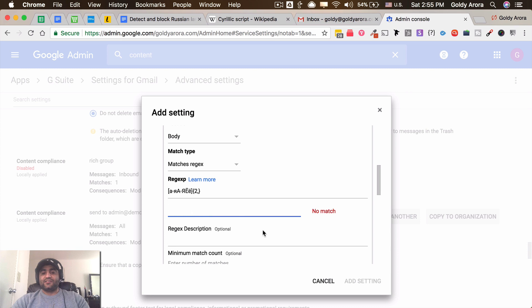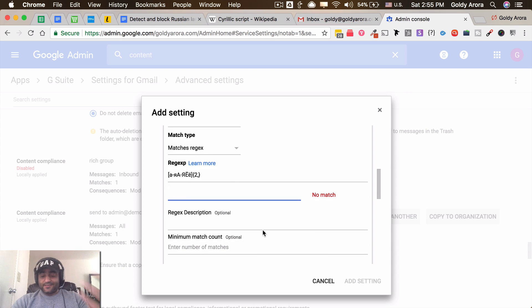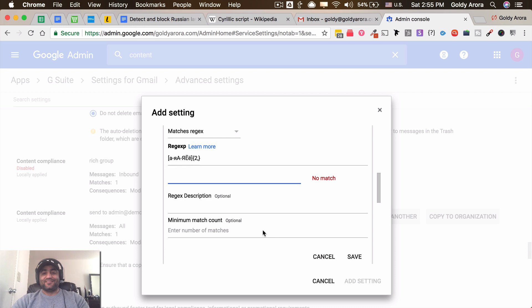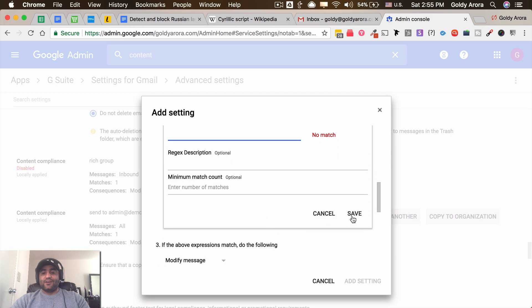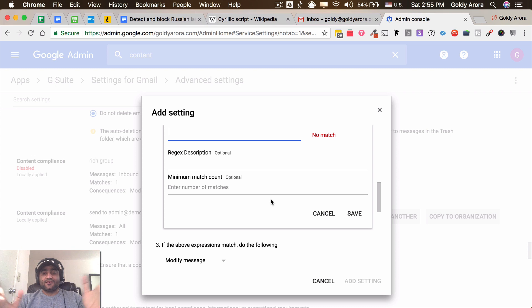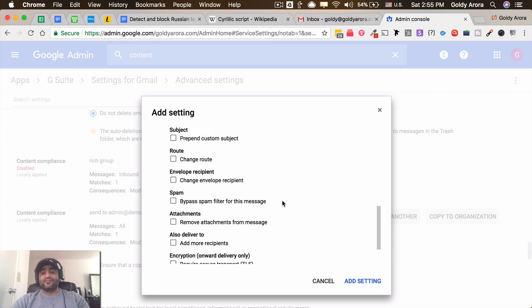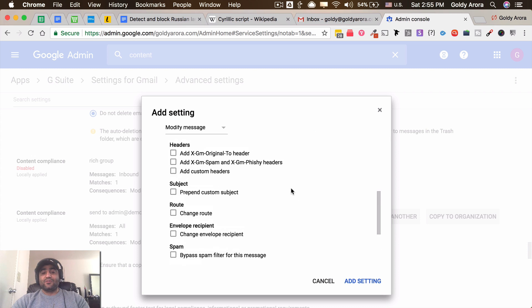So now I'll go ahead and click Save. Now I don't want to define the minimum match count - as soon as it's detected, that's it. So click on save. Now I'm done with my condition to trigger that filter.